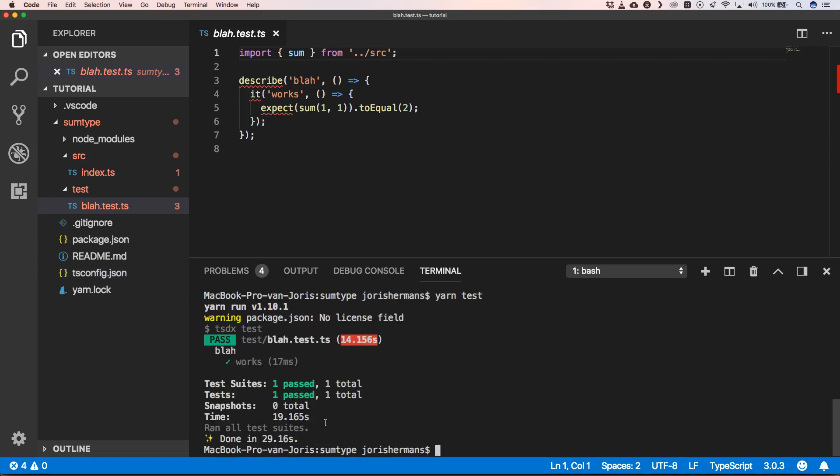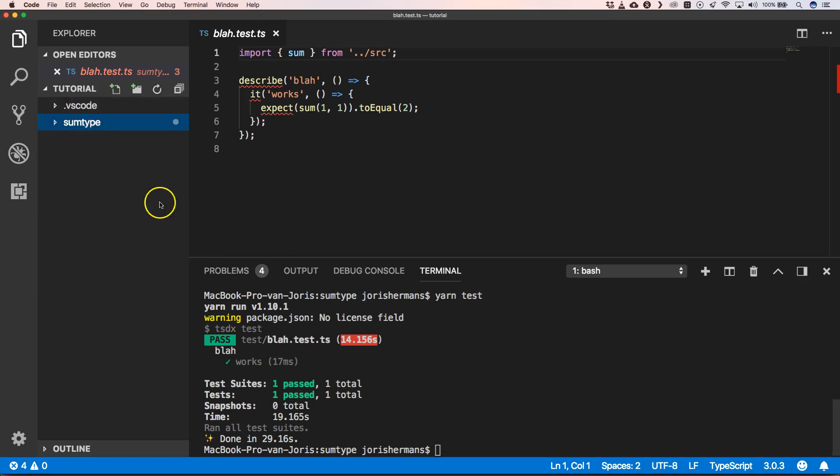All right, it works! We get one test that's been passed. That's awesome, great.